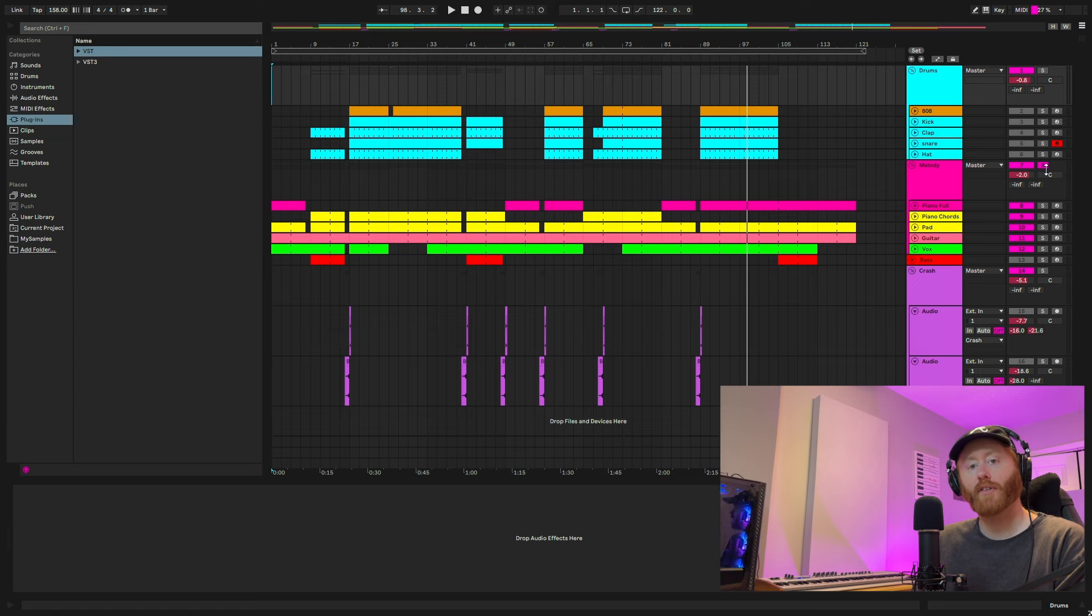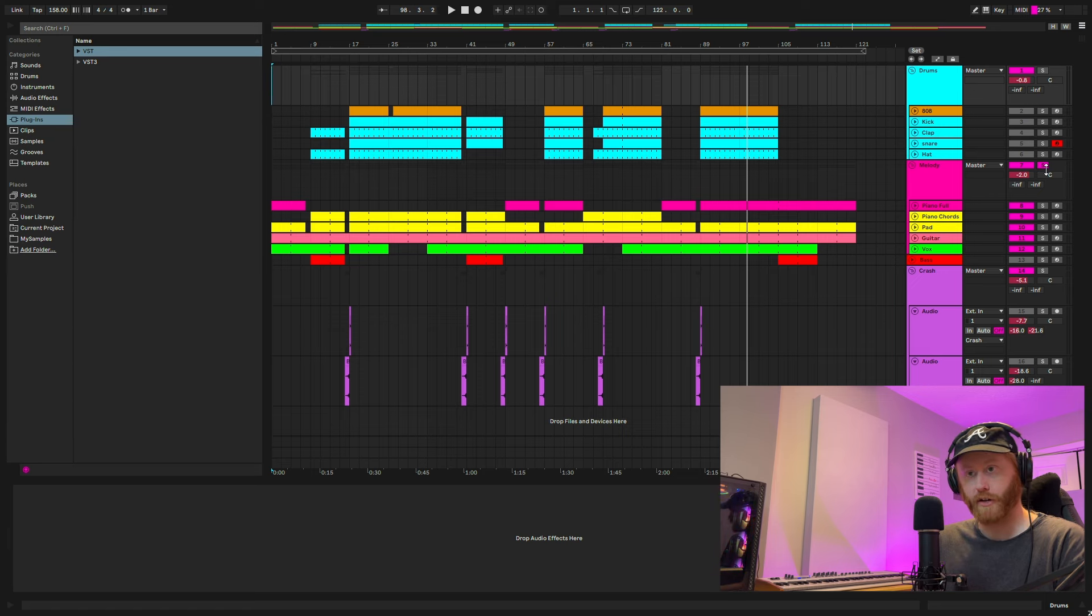Emotions, feelings, pain, struggle, success. Let's break down everything I did in this project. I'm going to play through the melody first.